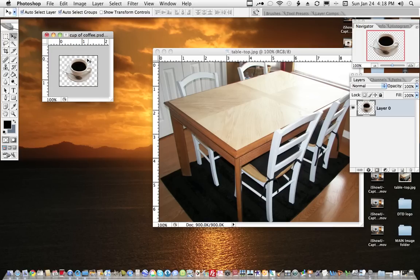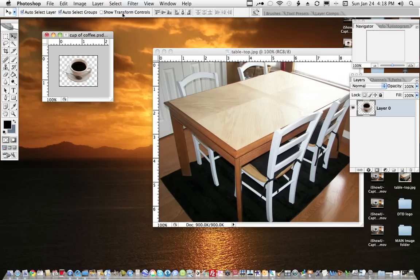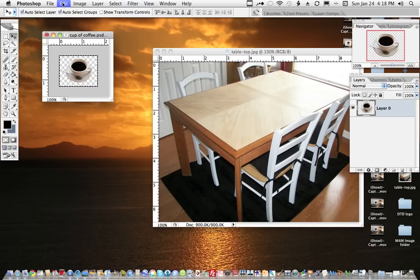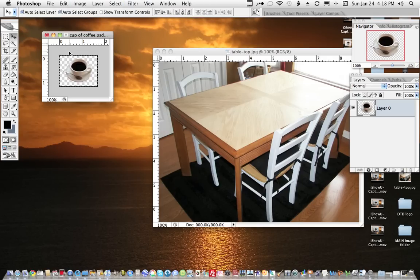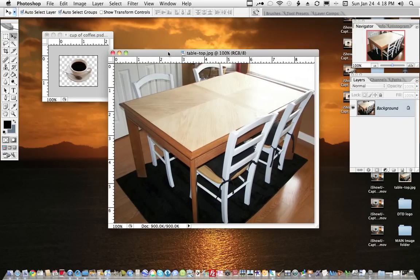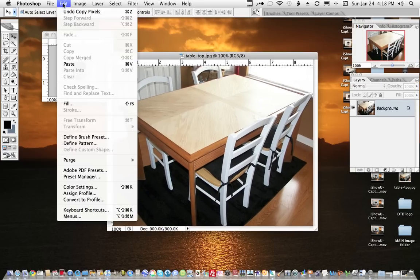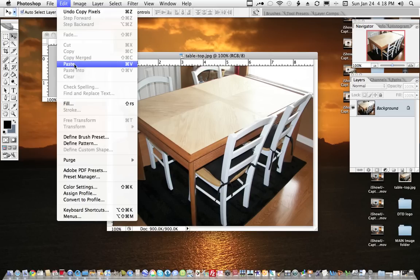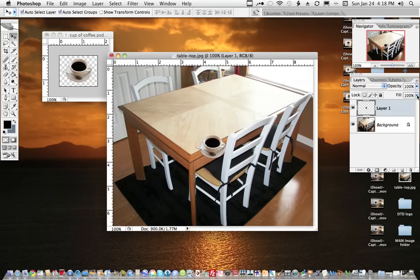I can select the whole thing because this is transparent, and I will go to Select All, and then I will go to Edit Copy. And I'll come over and make this image active, and then I will go to Edit Paste. Now it puts it right in the middle.